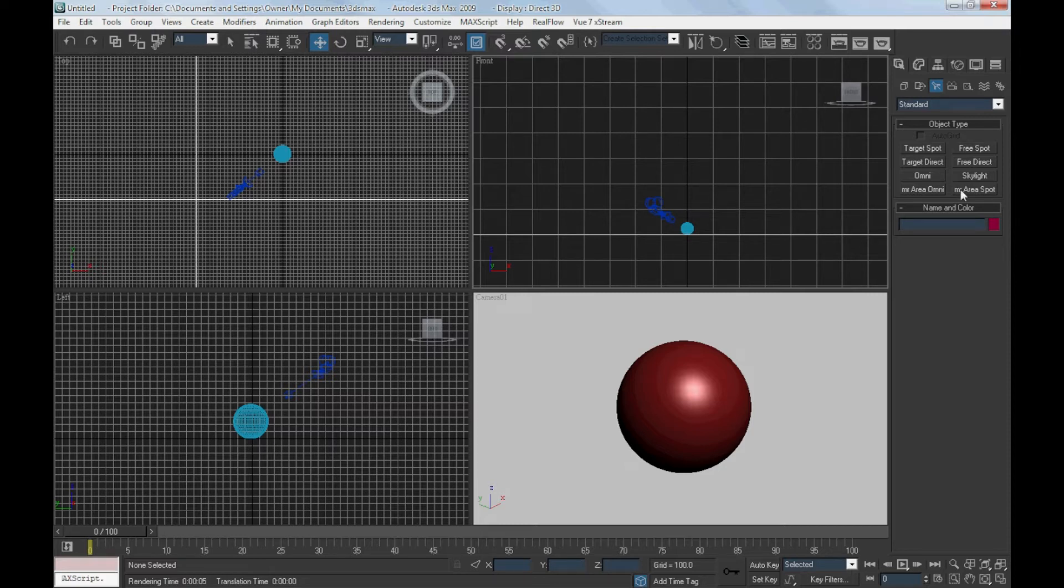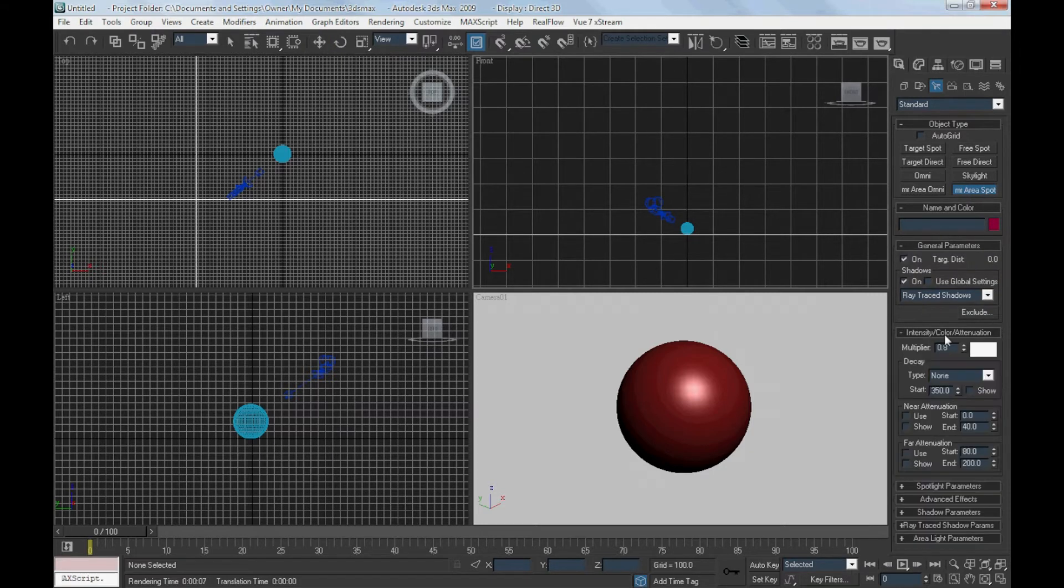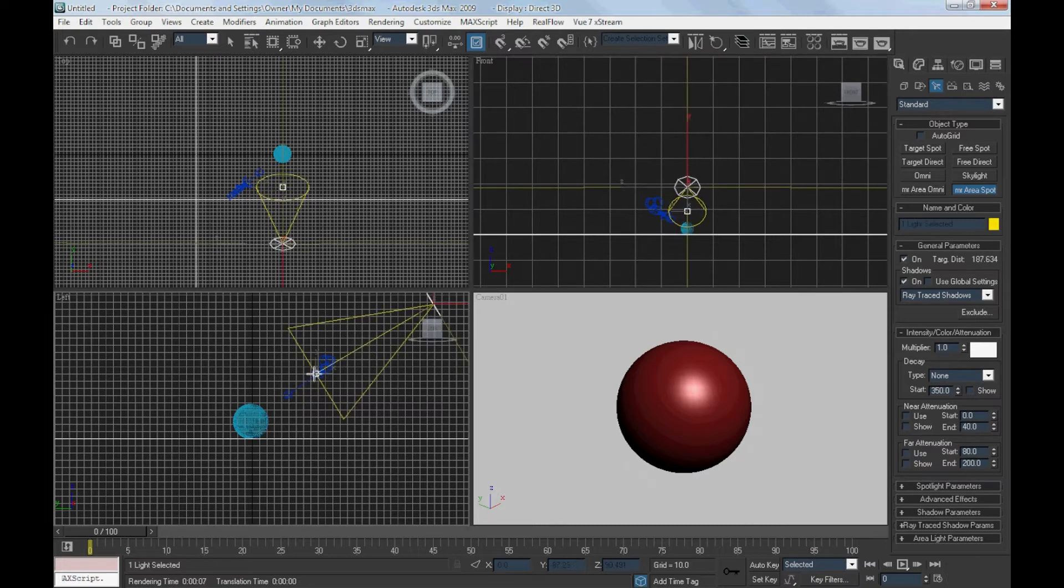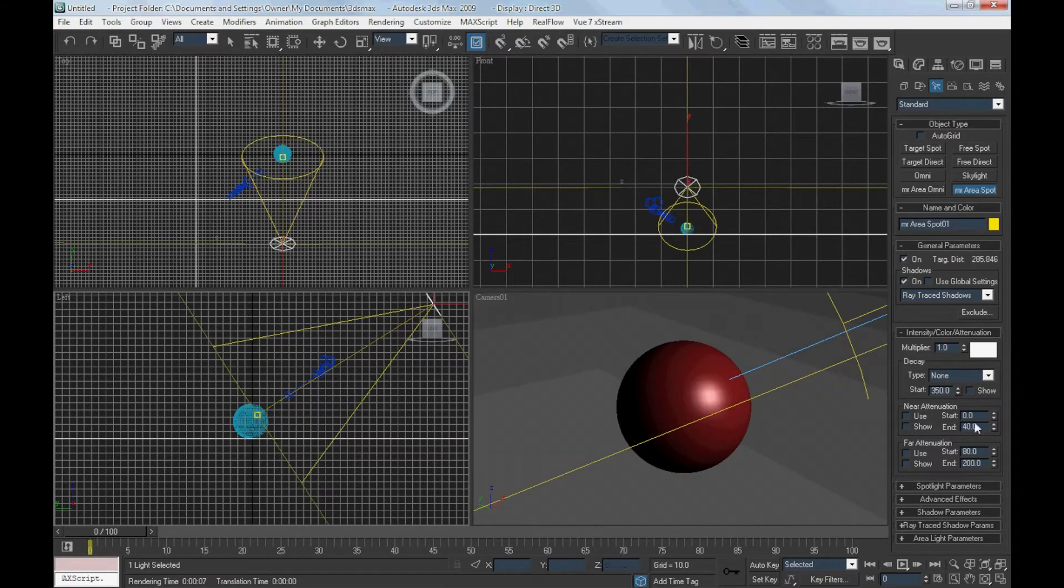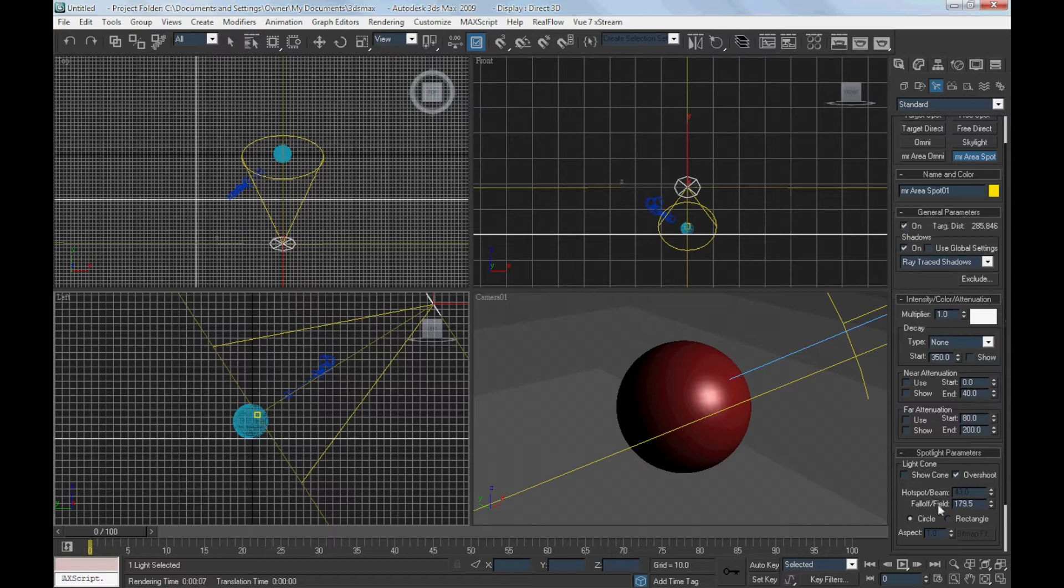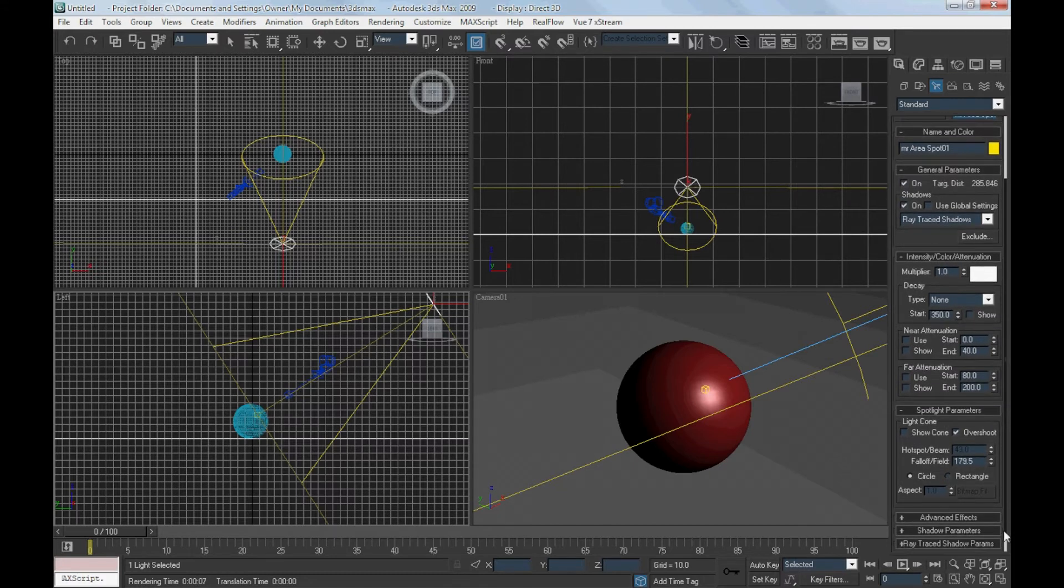First of all, we will have to create a mental ray area spotlight. Check the box overshoot and also maximize the value of falloff.